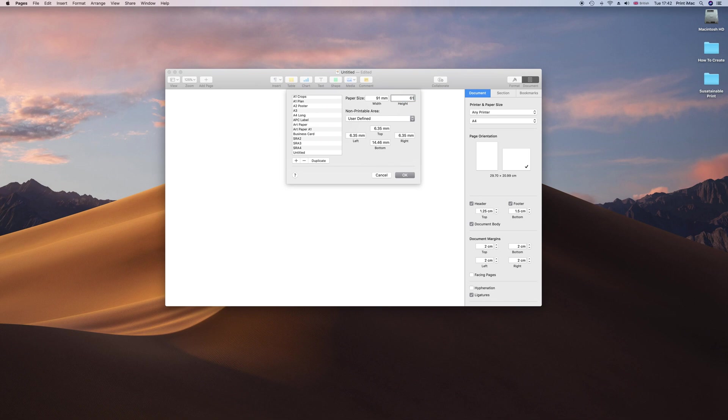The reason why it is 91 by 61 and not 85 by 55 is because we have added 3mm bleed on all sides. So we add 6mm to the actual dimensions of the card.